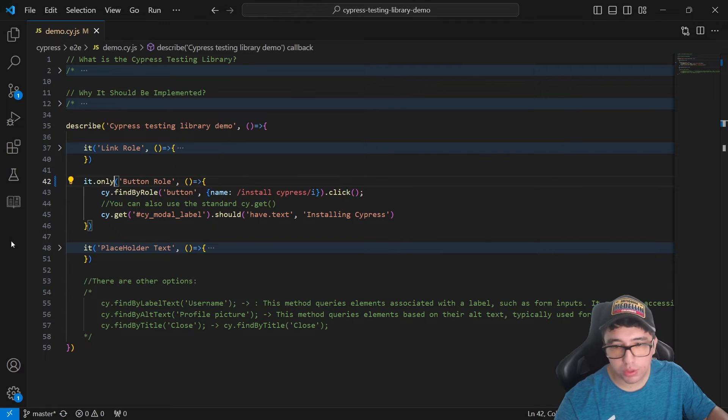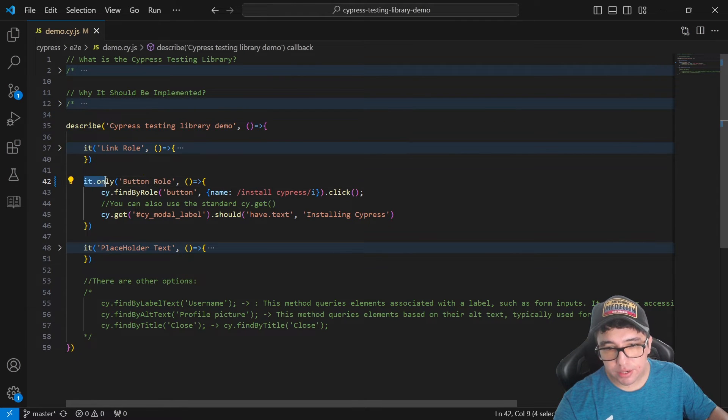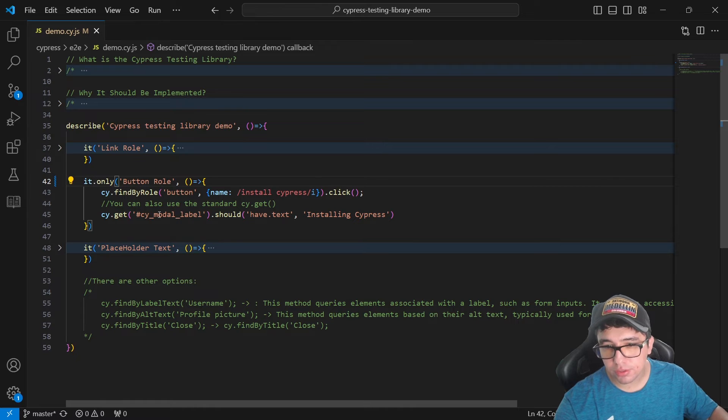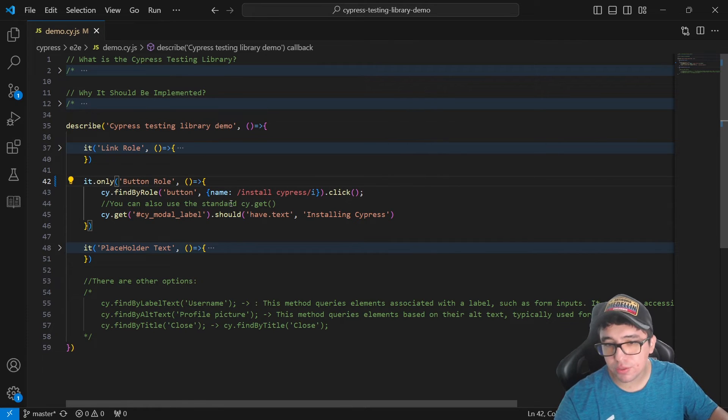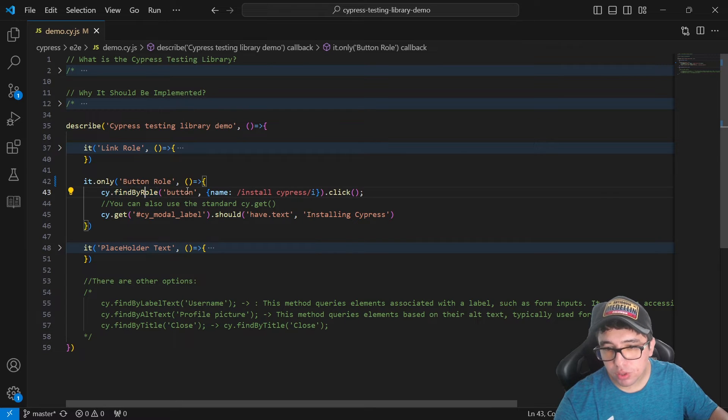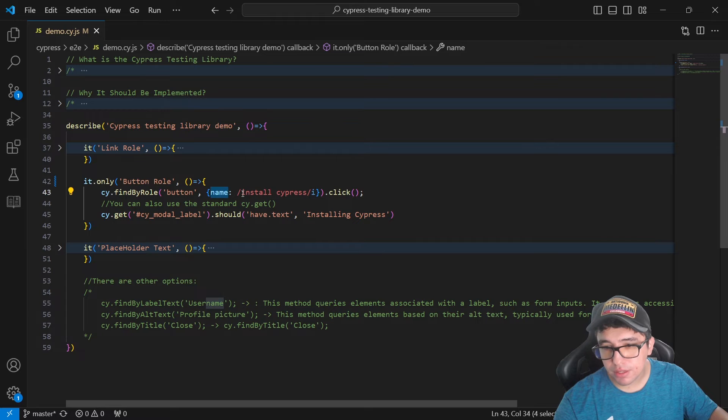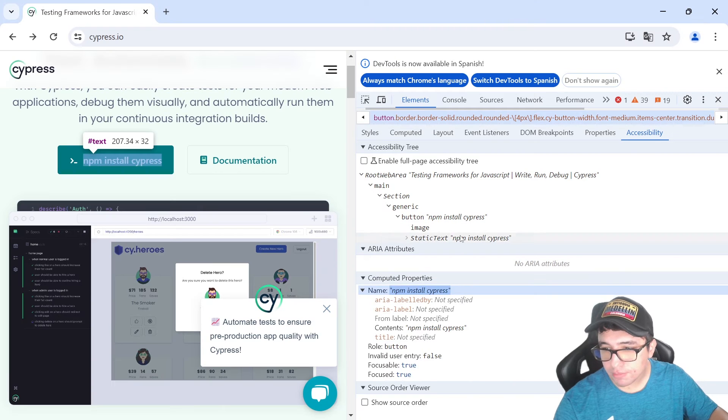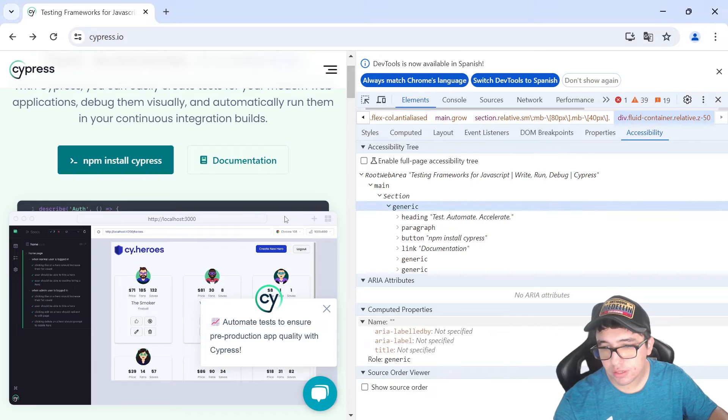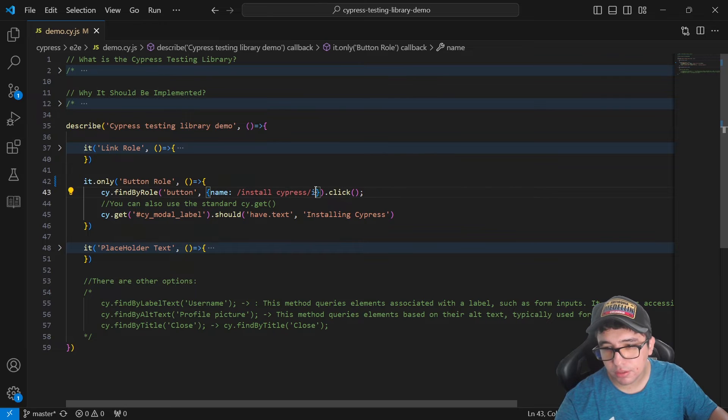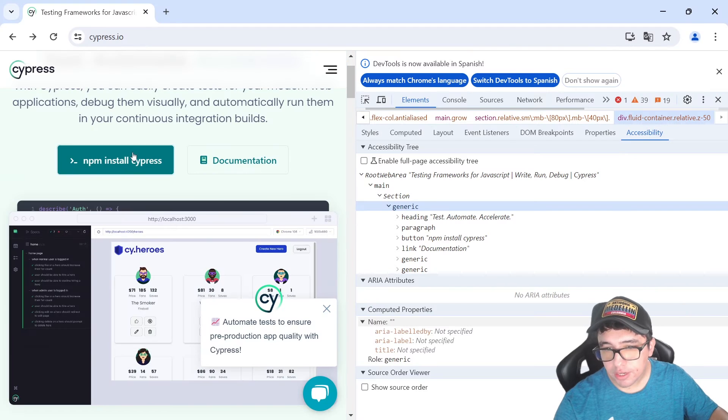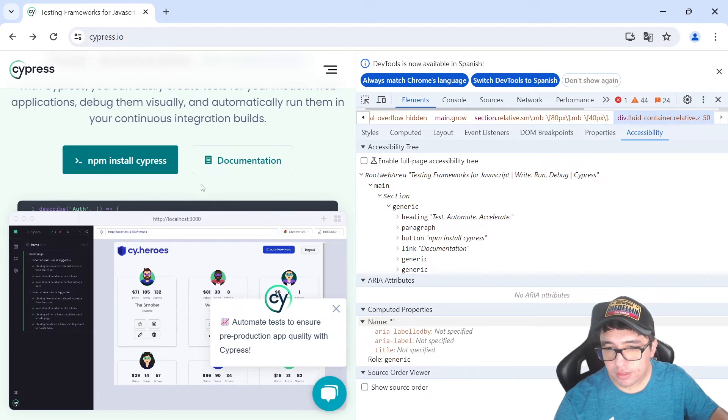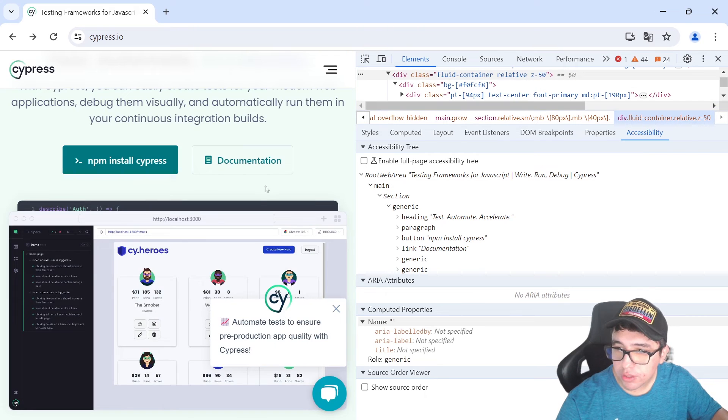I'm going to open Visual Studio Code. You can see that my second example is button role. So you can clone it and try it by yourself as well. And you can do the same stuff. cy.findByRole, button. And here you have the name, install Cypress. You can see that I am not using NPM just to show you that this is working with regex as expected. And then I'm going to click on it. If I click on this it's going to open a modal.